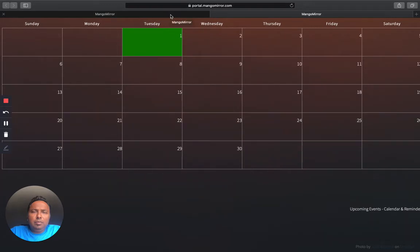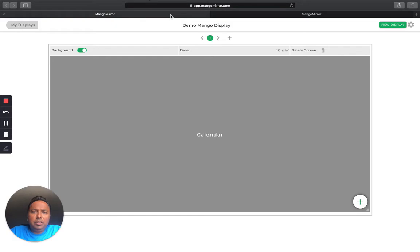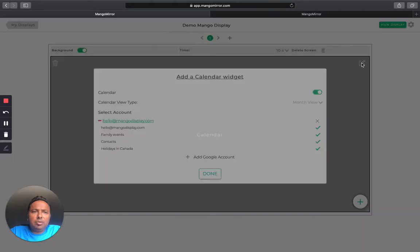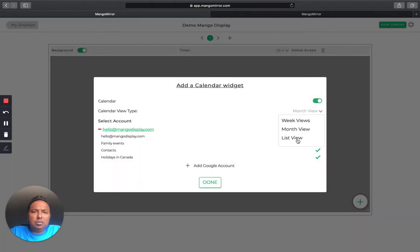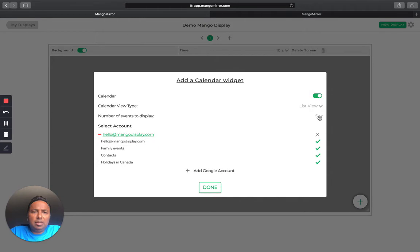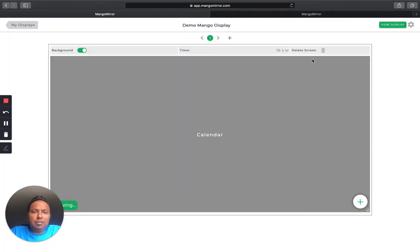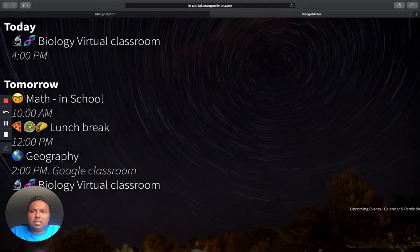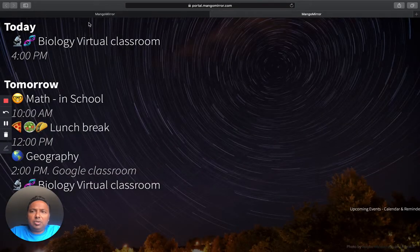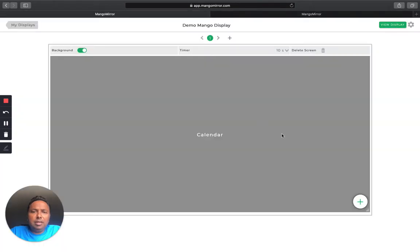Okay. We can also flip it around. So we can change it to, for example, if we only want to see upcoming events, we can change it to, for example, list view. Let's say I only want to see five events. That's good enough for now. And as soon as that saves, you'll see that it shows up here on the left.